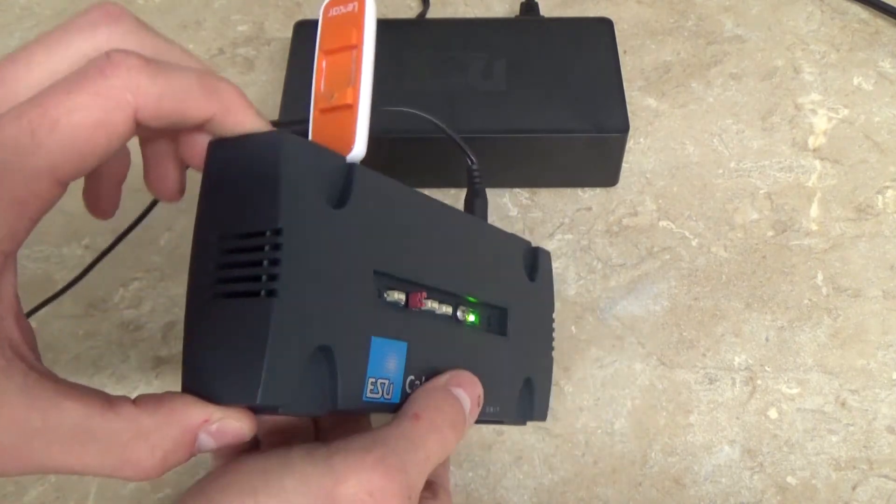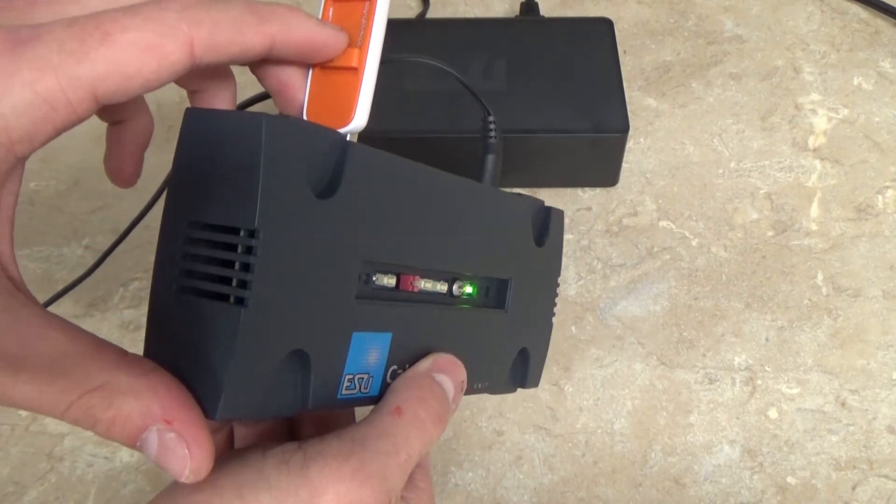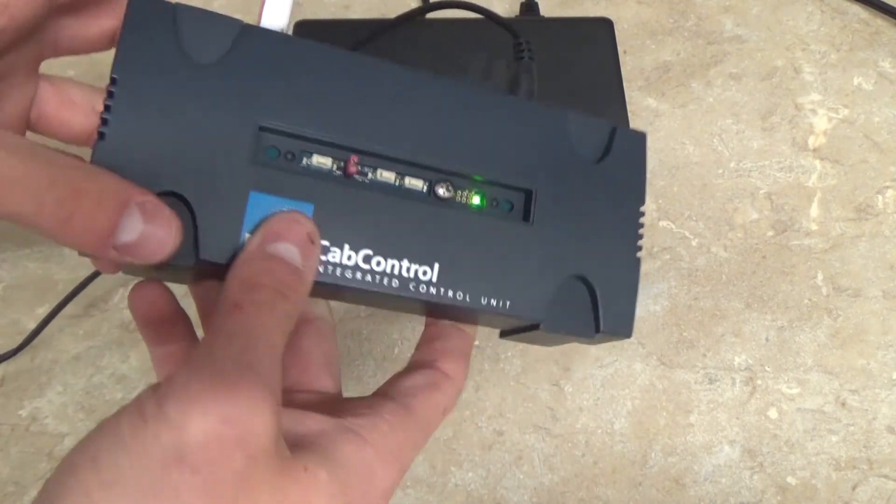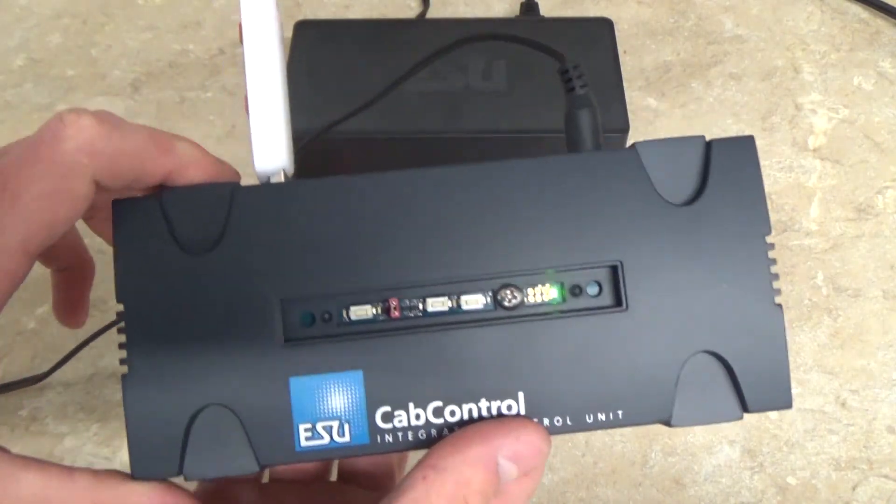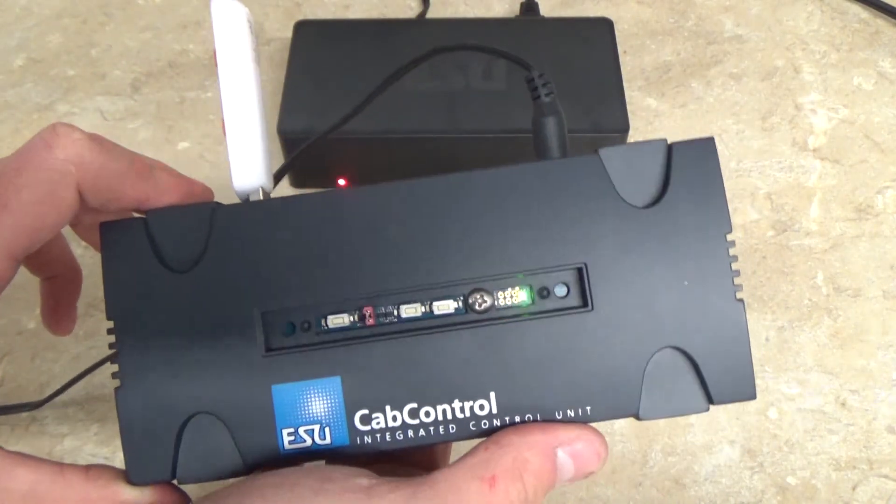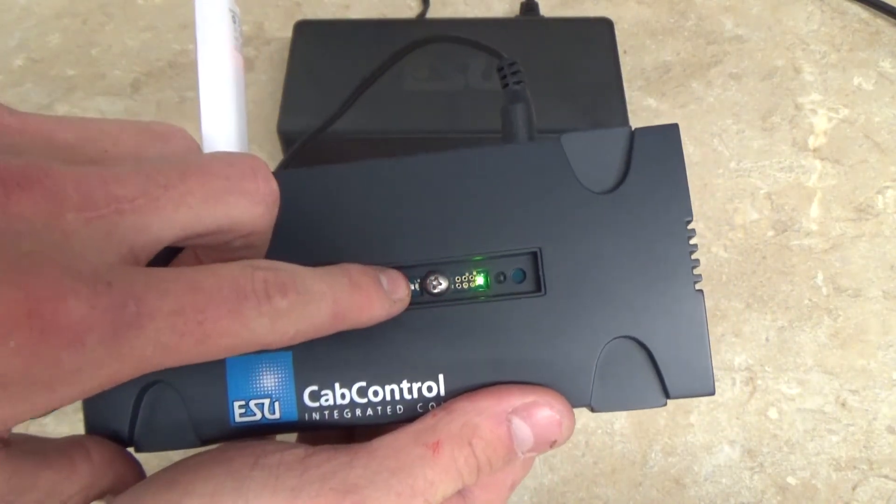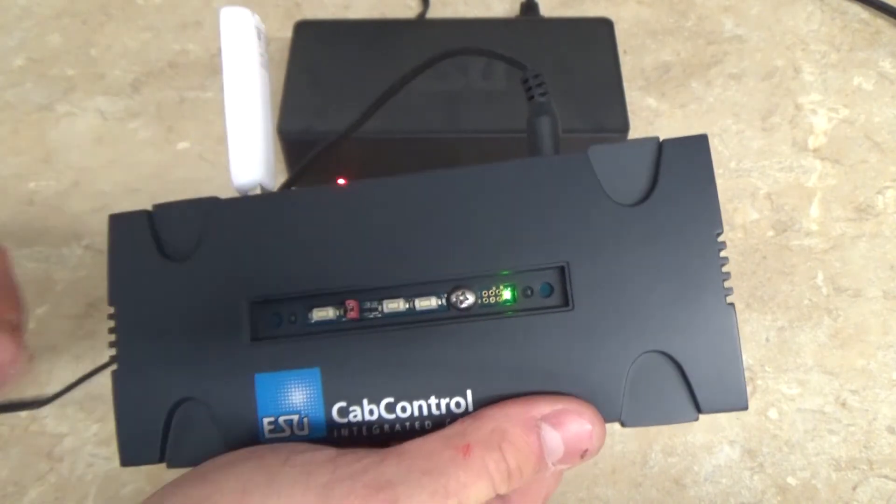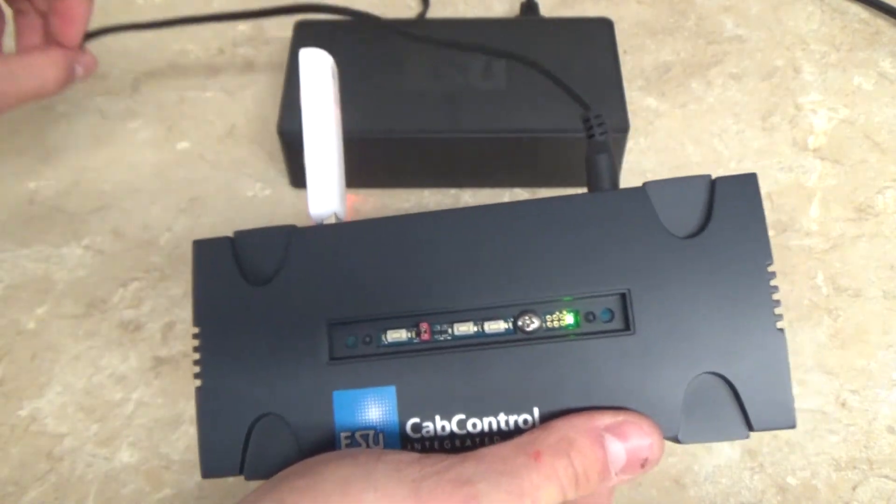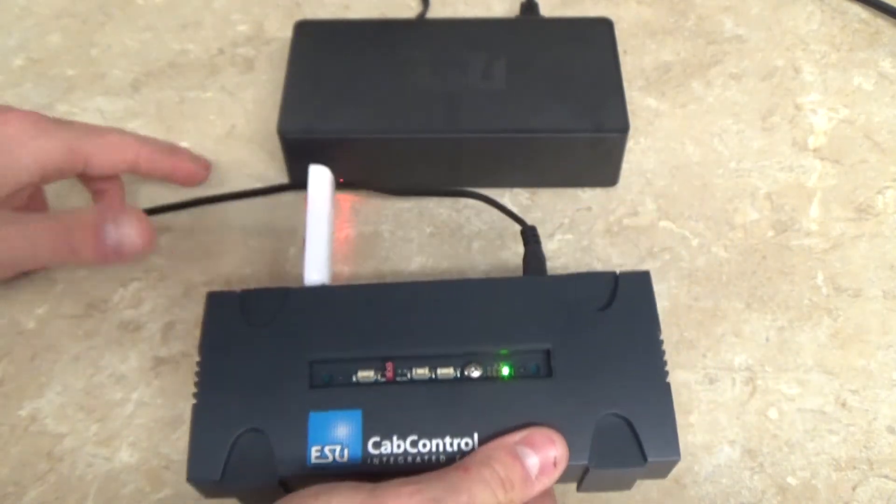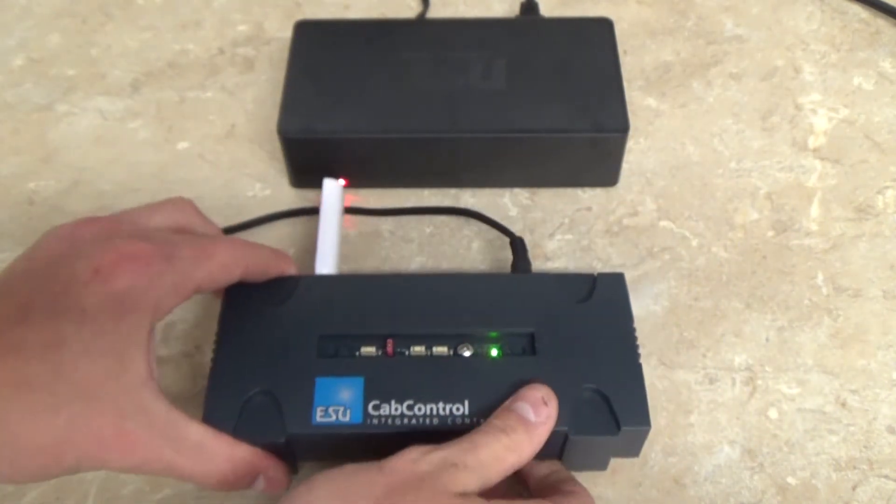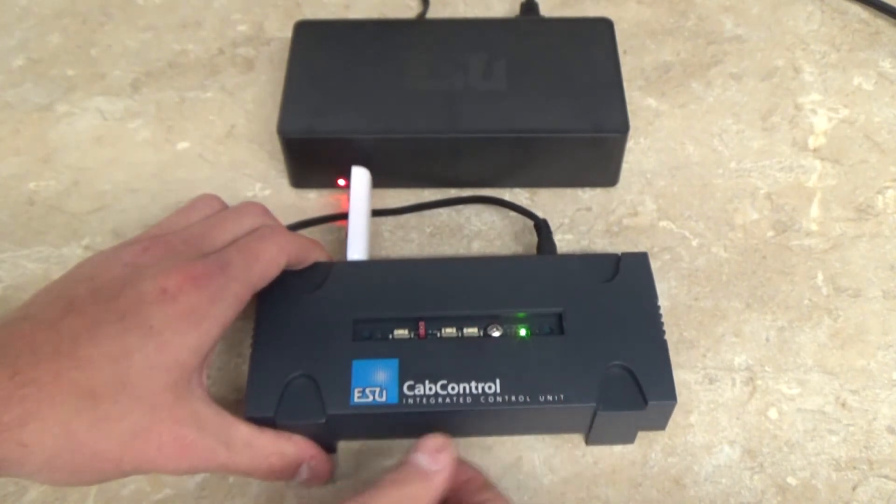As we can see on the USB stick, since it has a light, it's communicating with the cab control. The cab control automatically recognizes the update file. The way you can tell if it's updating is if the light starts blinking. That means it's working. This will take only a minute or two, not too long.